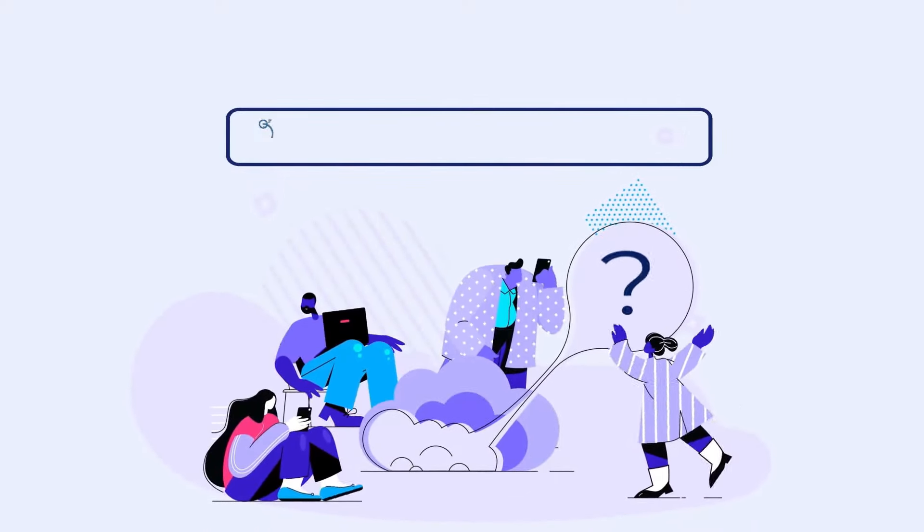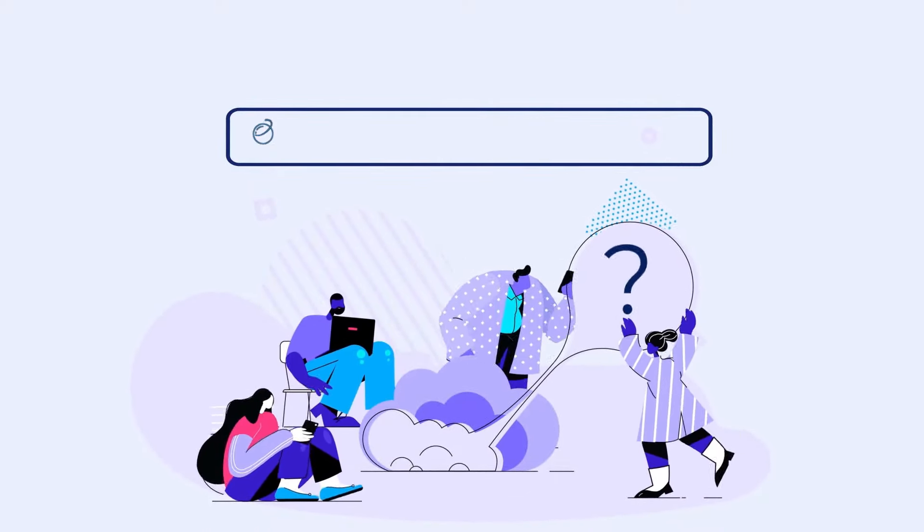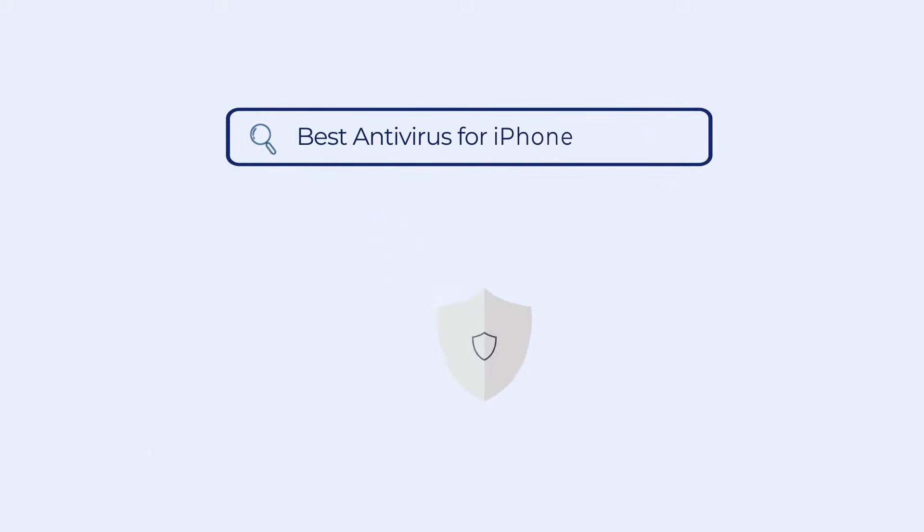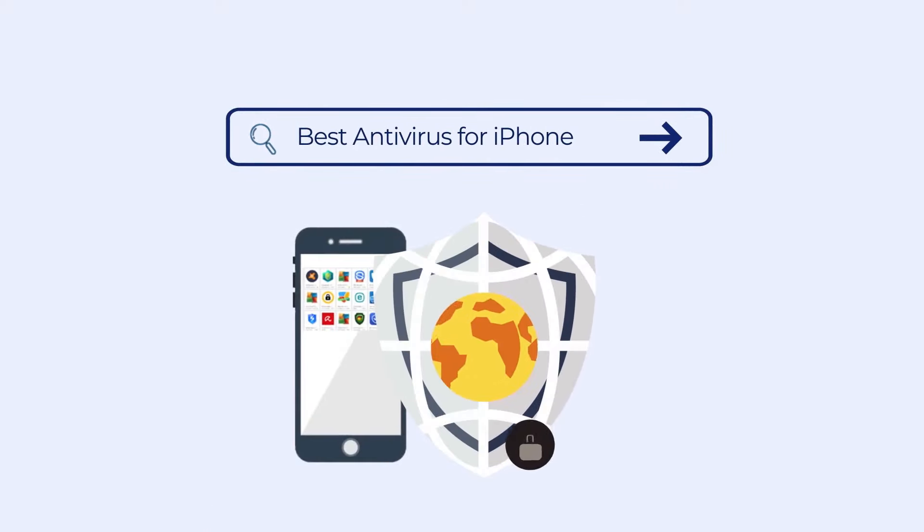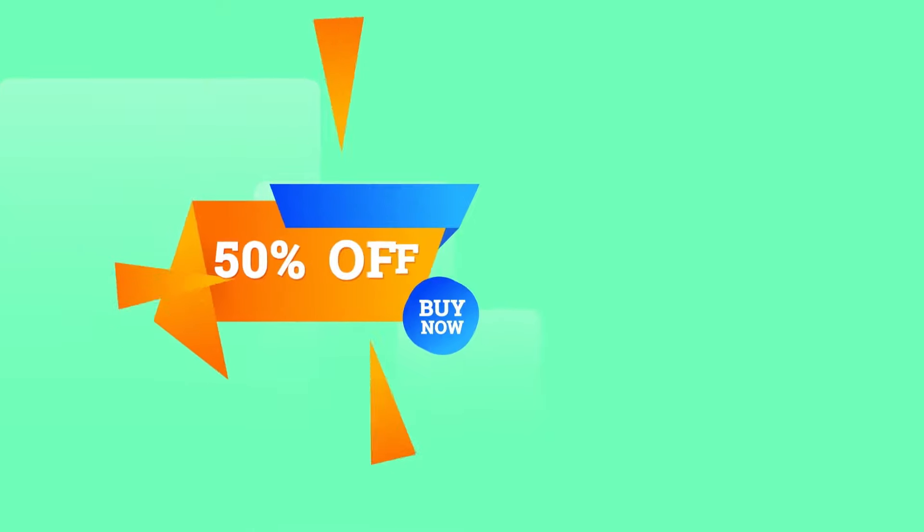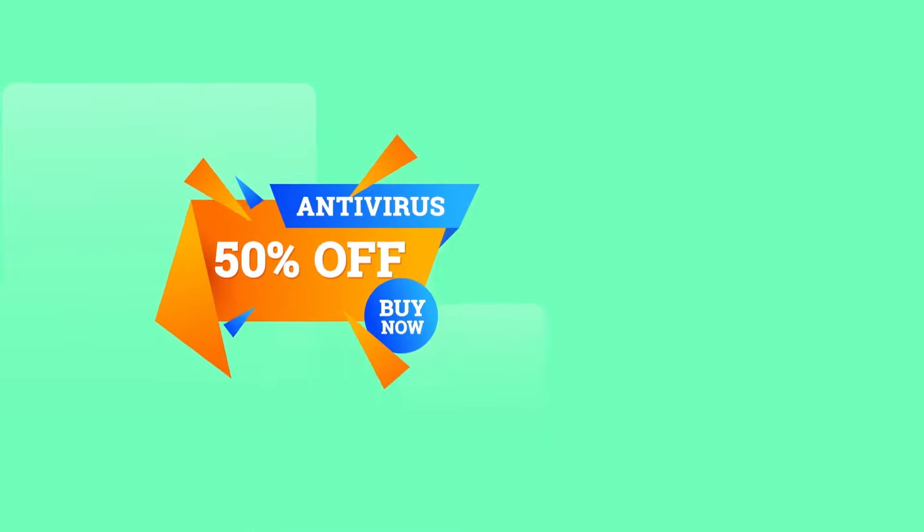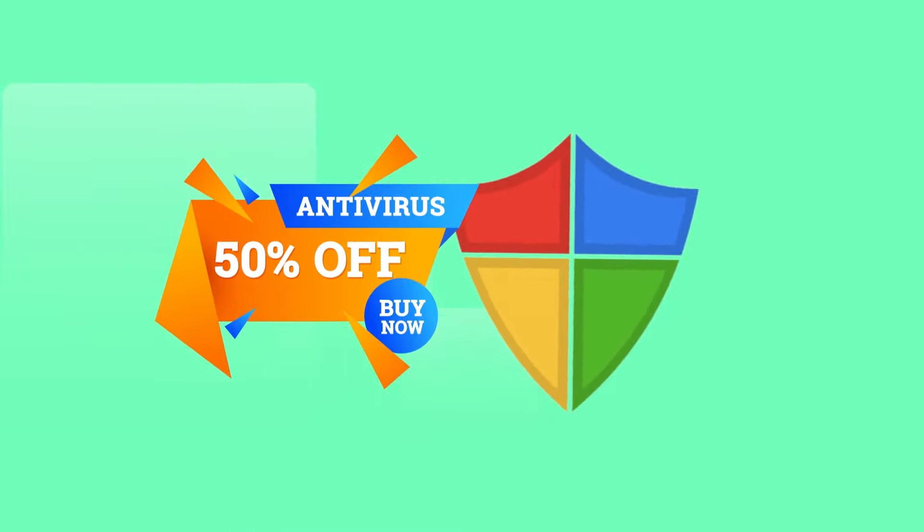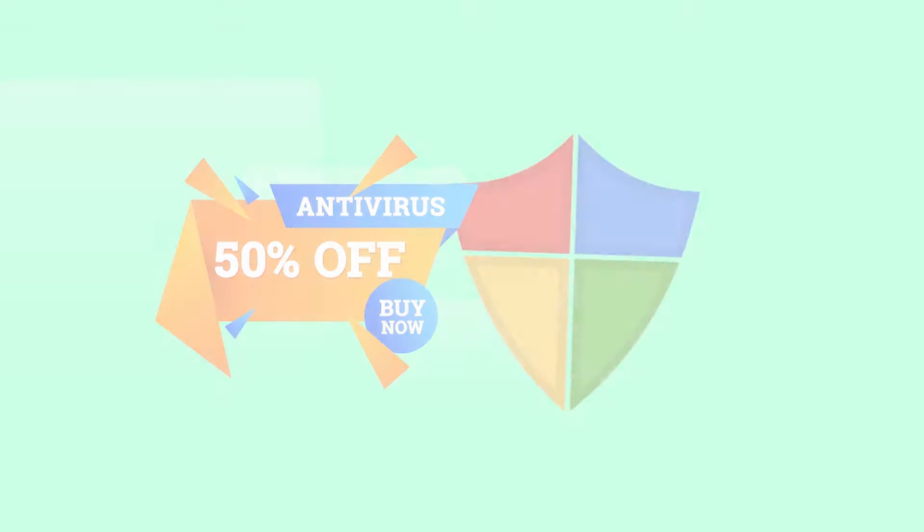At the end of this video, you'll be able to select the best antivirus for your phone. We will also tell you how to get a 50% discount on your best antivirus.